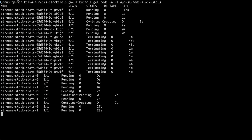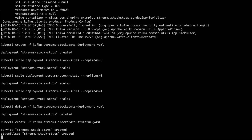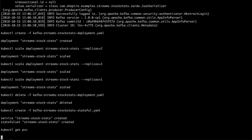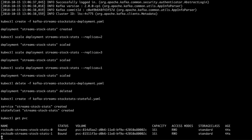Let's take a look at the storage we created. You can see that I have two volumes, one for each RocksDB instance. Each one of them is bound to a different instance, and the access mode is read-write-once — so each volume has a single pod connected to it that can read and write.